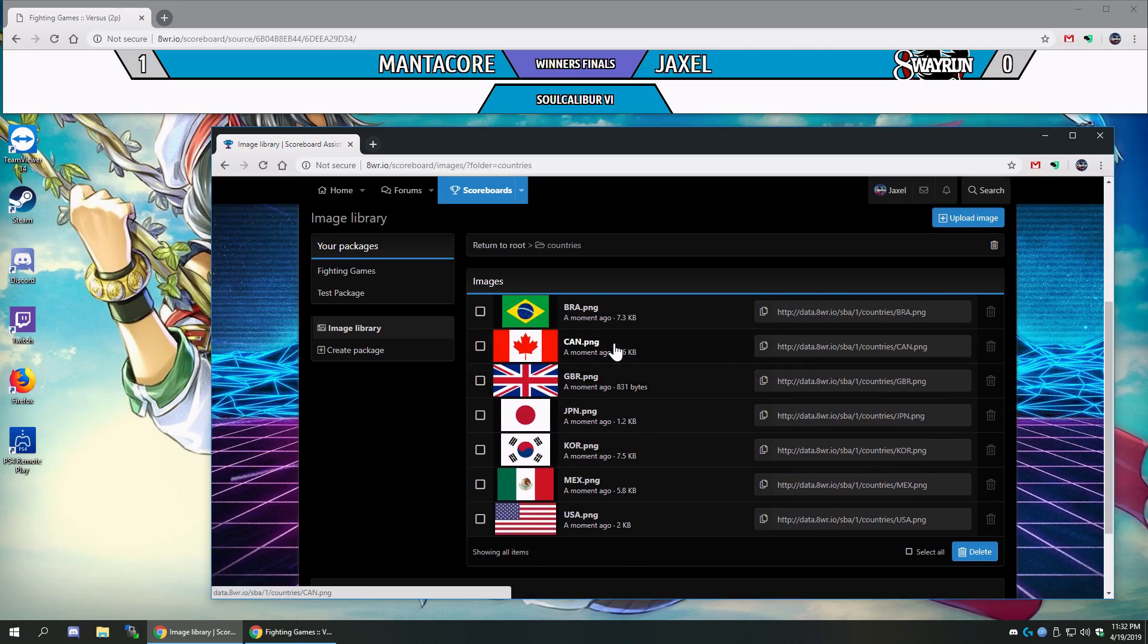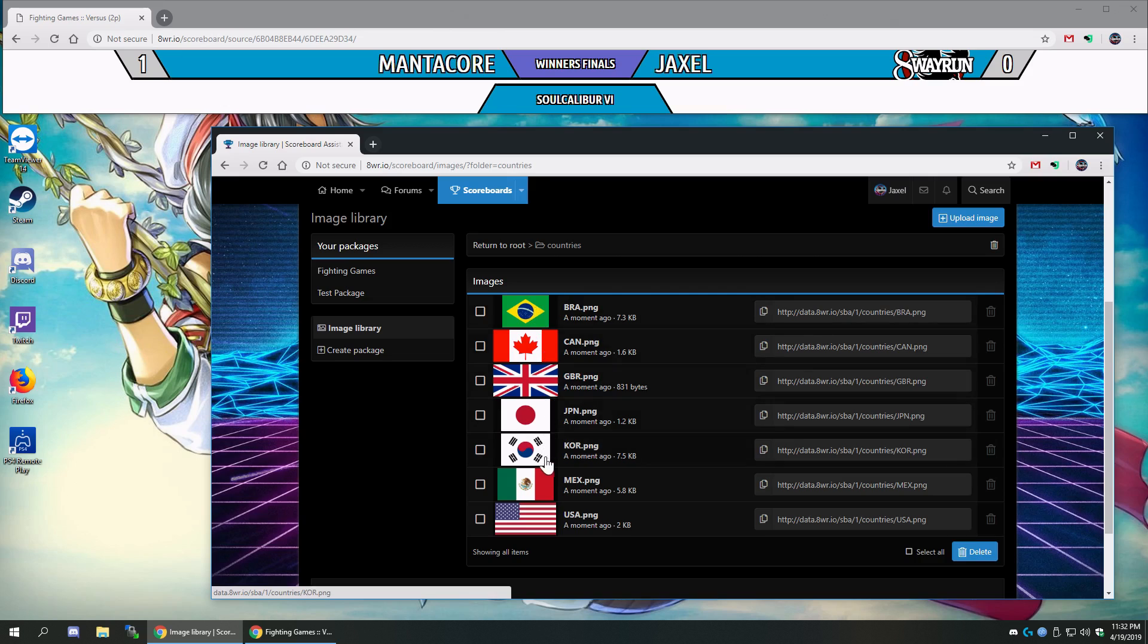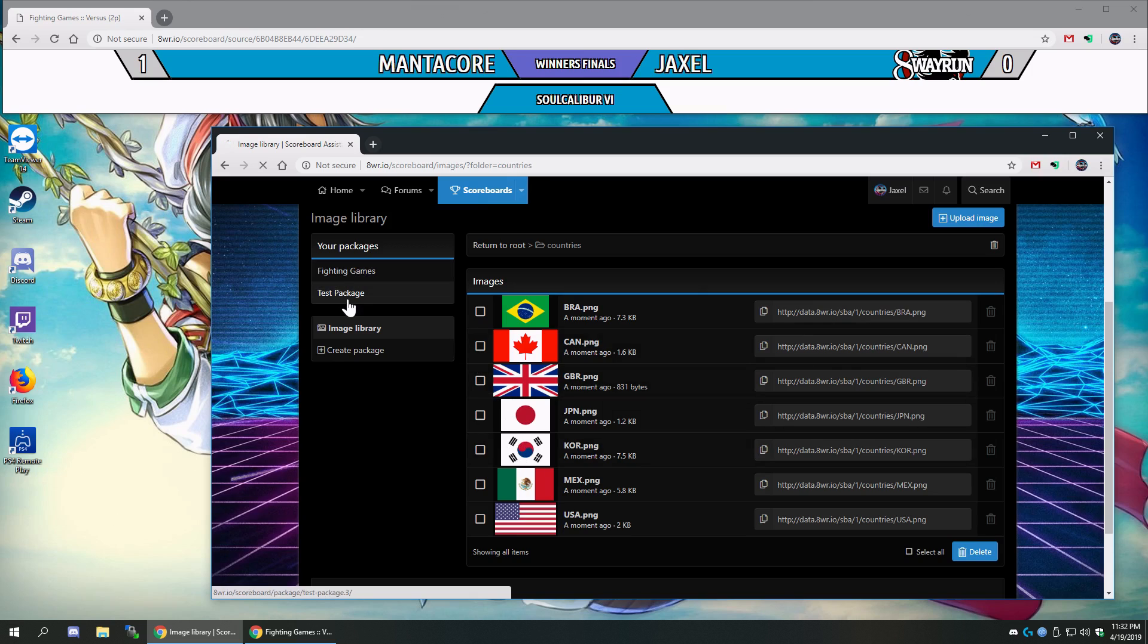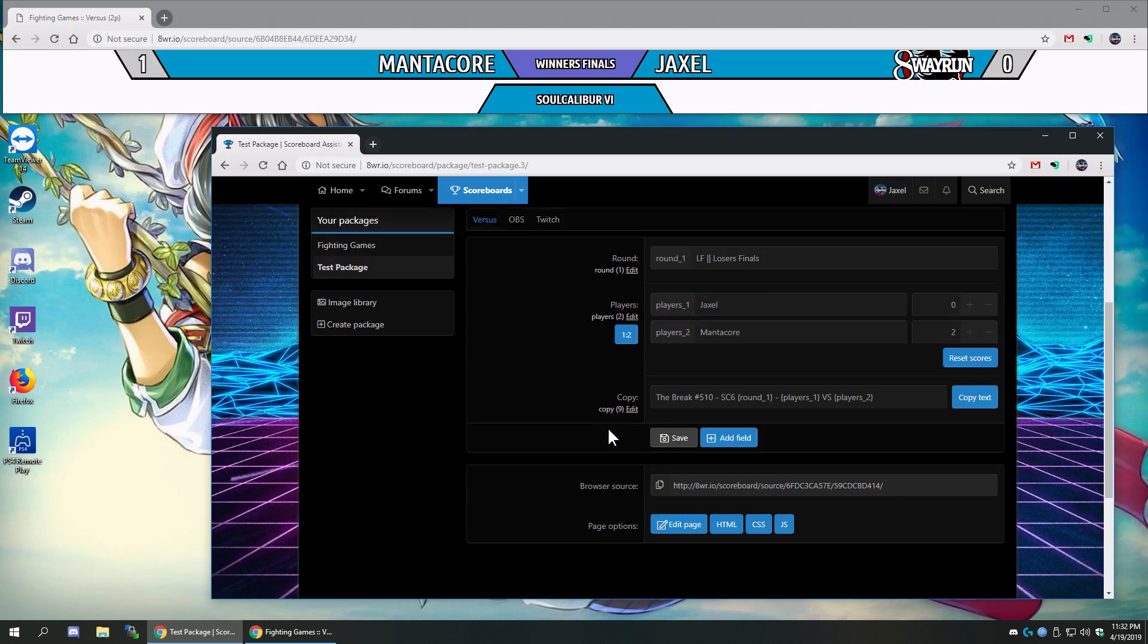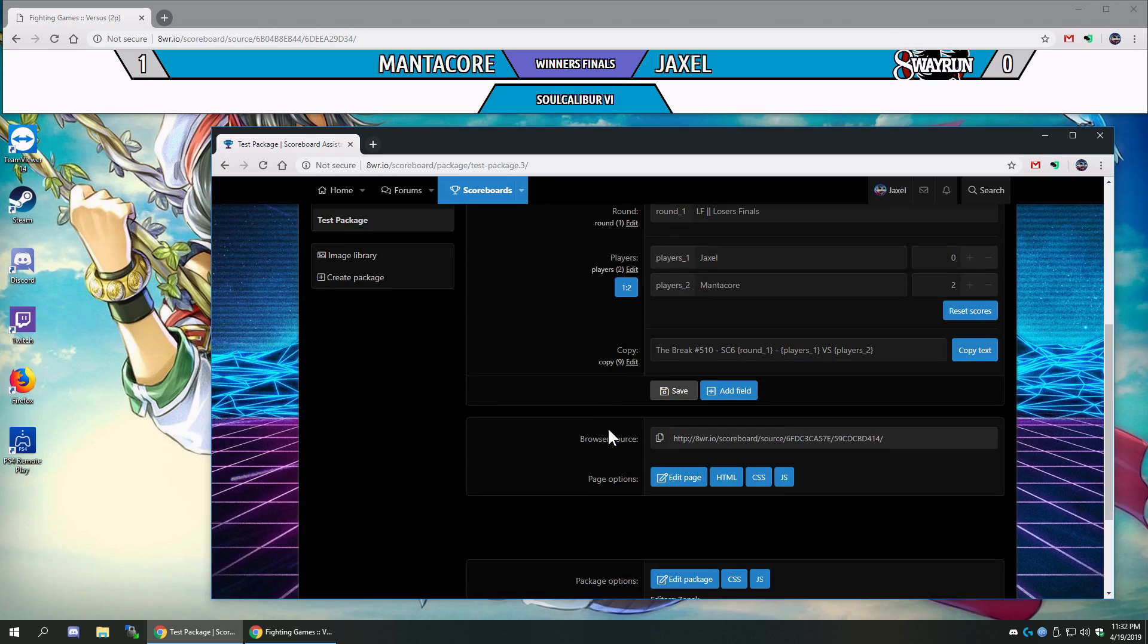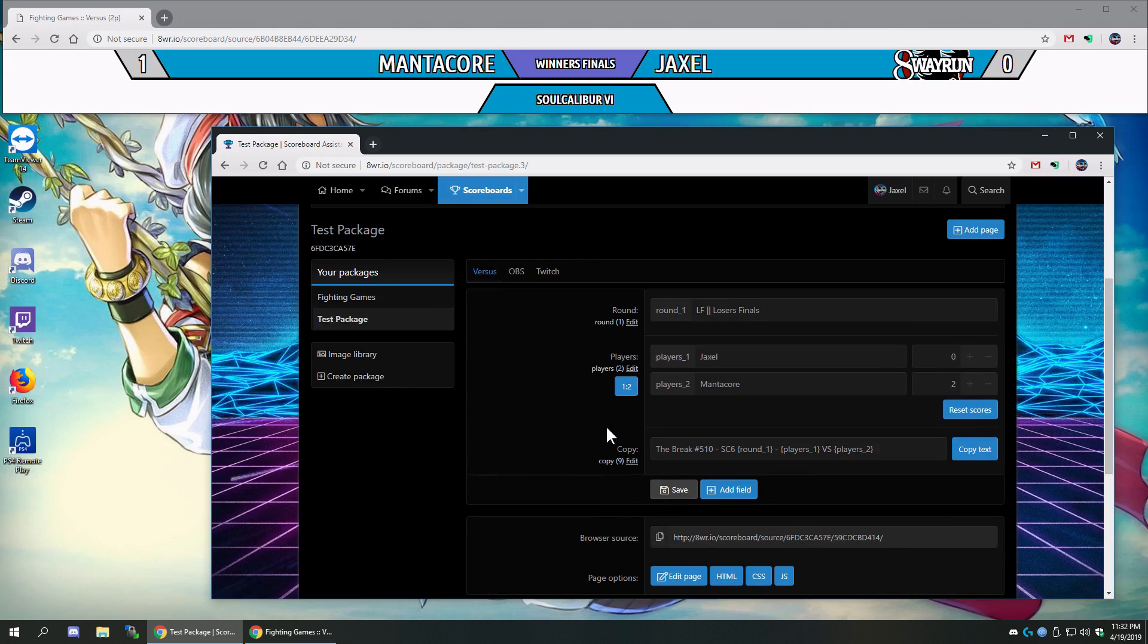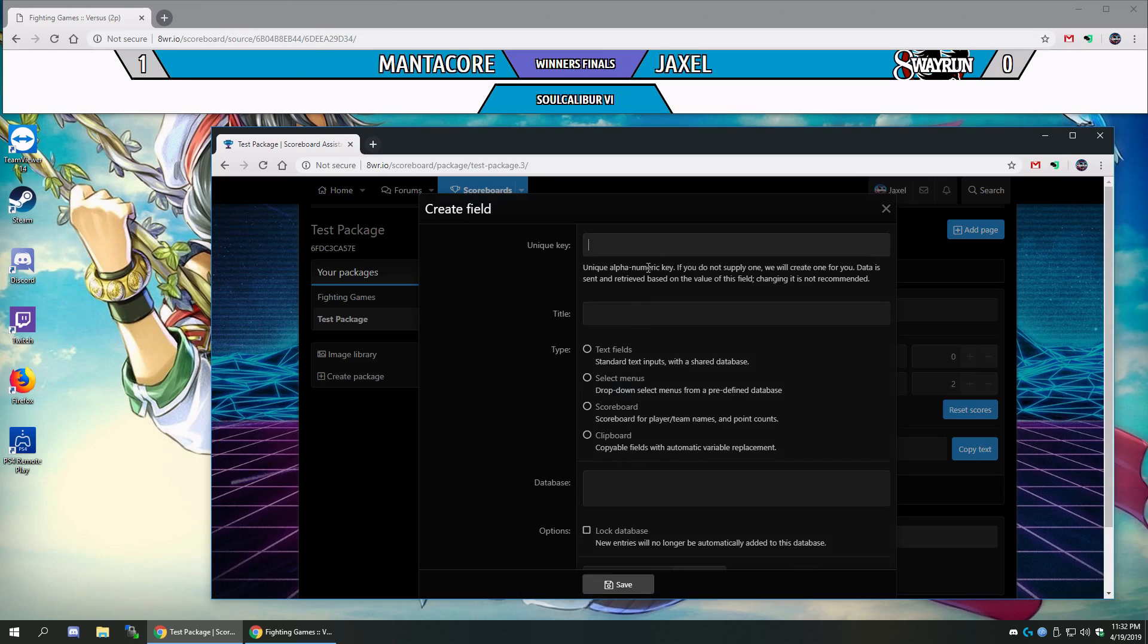And actually, wow, some of these country flags are smaller than the others. I didn't realize that. I thought all flags were the same size. Alright, well, that really doesn't matter much. Alright, so let's go back to our test package, and let's add a new field.